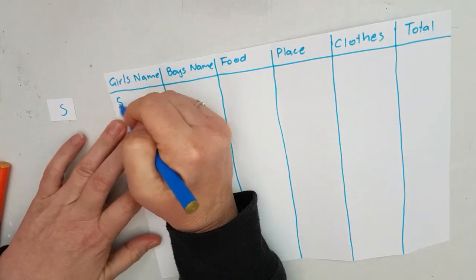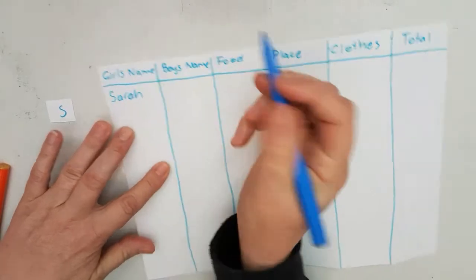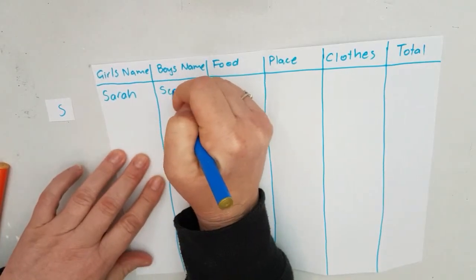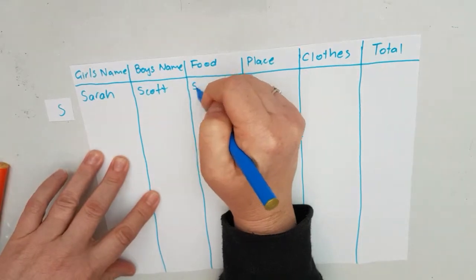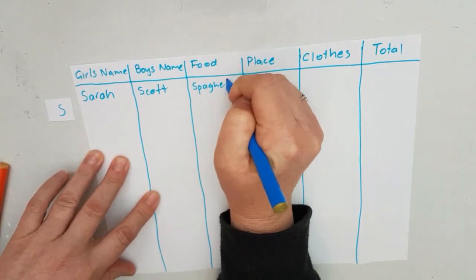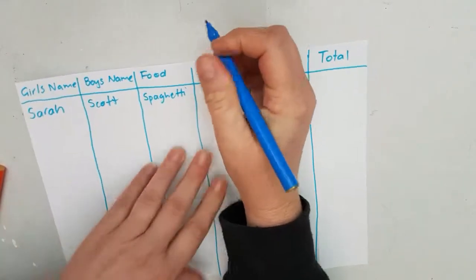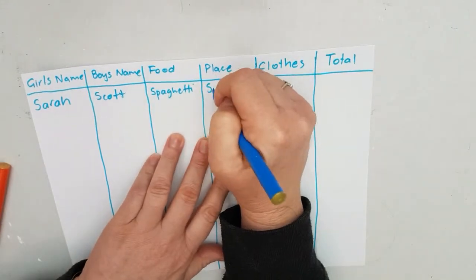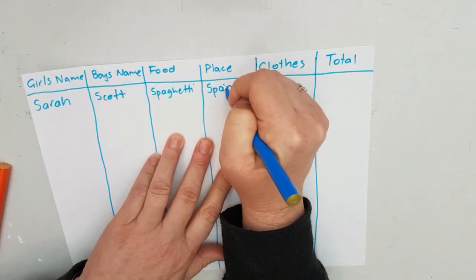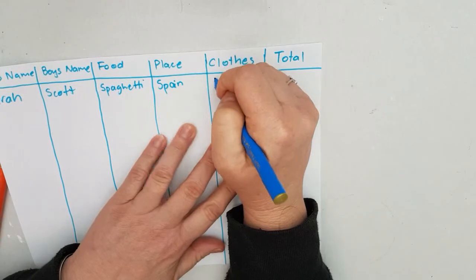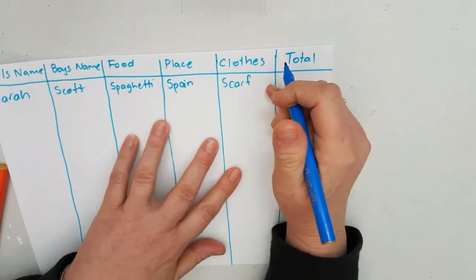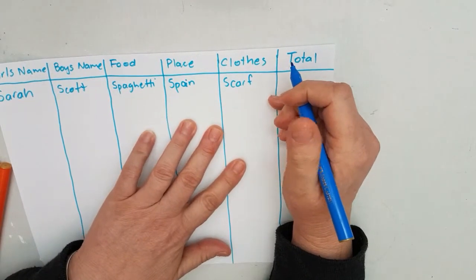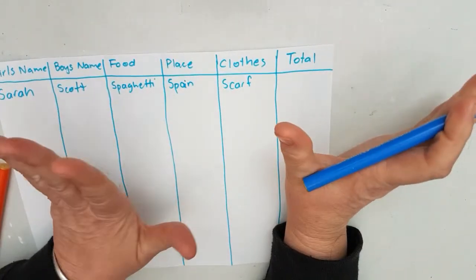So S, a girl's name could be Sarah. A boy's name could be Scott. A food could be spaghetti. A place could be Spain. Clothing could be scarf. And as soon as I've finished filling out all of those categories, I shout 'stop' and the whole game has to stop.